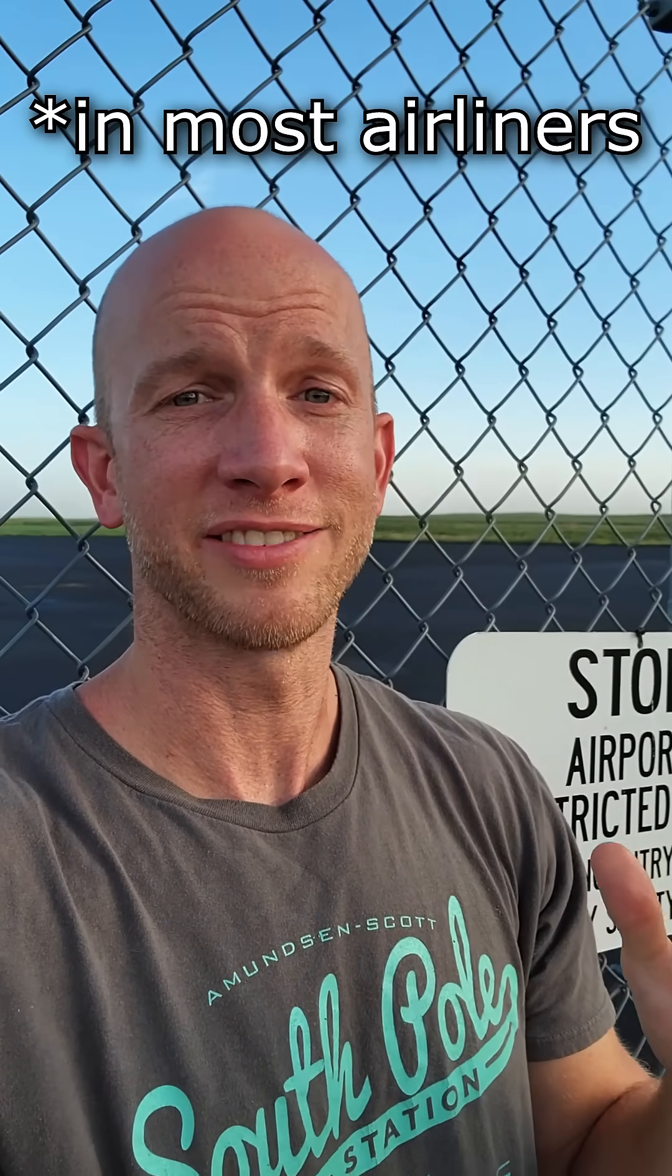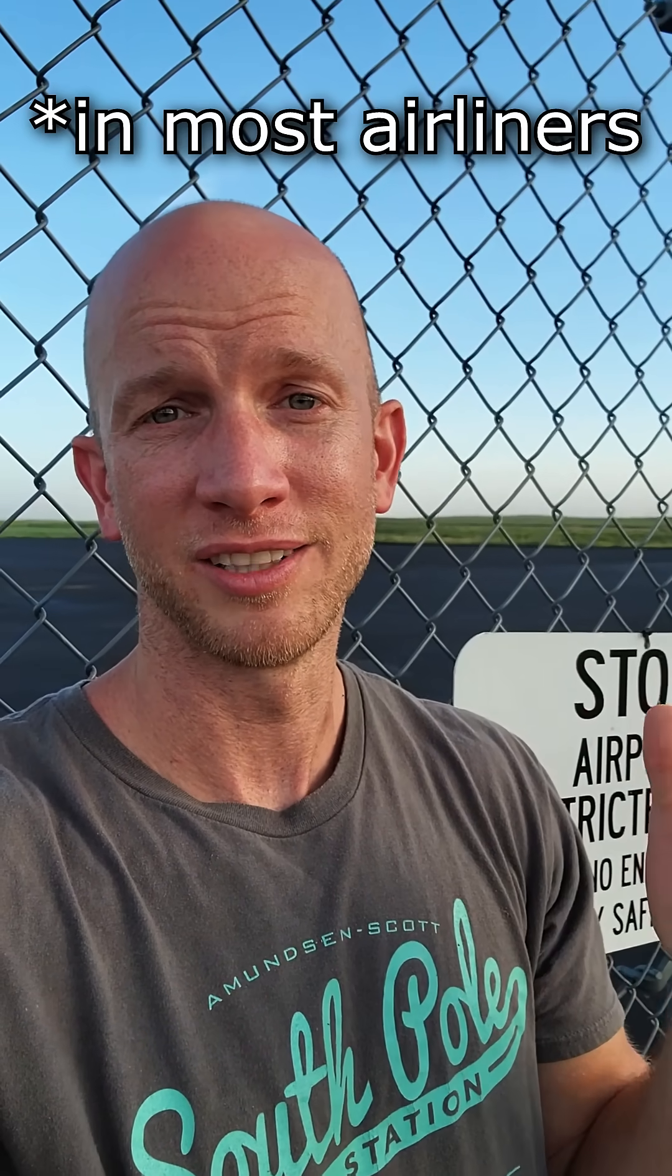Those masks are not connected to an oxygen tank or any kind of air tank at all. What they are connected to, I think, is far more interesting and, as it turns out, safer and more reliable.